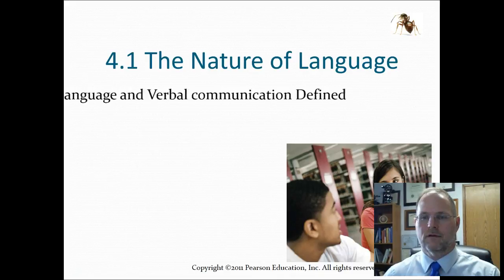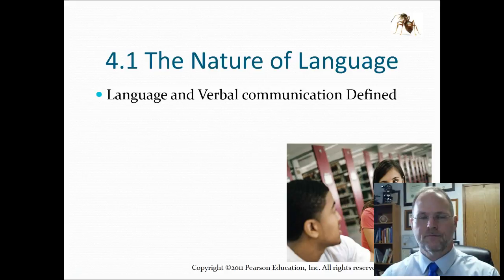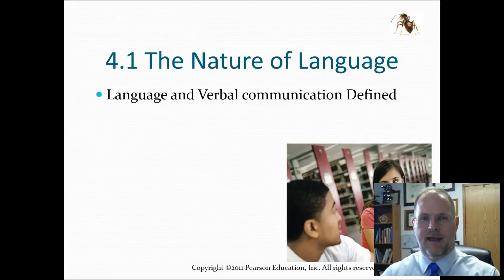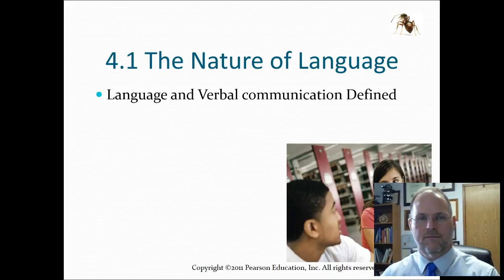First we're going to talk about the nature of language, and let's discuss the difference between language and verbal communication. Language is the formal structure of words, sentences, and so on — it's English, French, Spanish, German, Mandarin, African, any of those formal languages. That is the actual language.